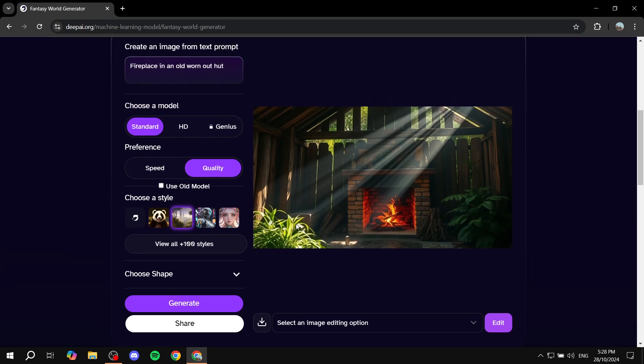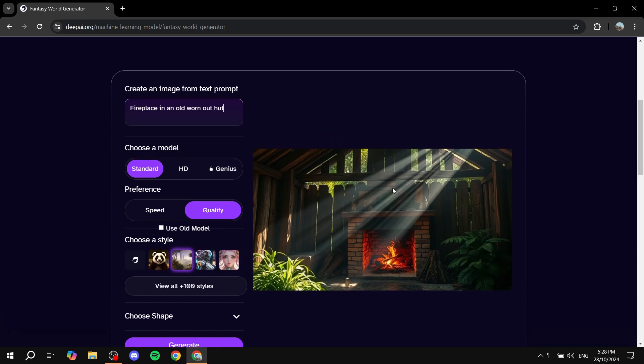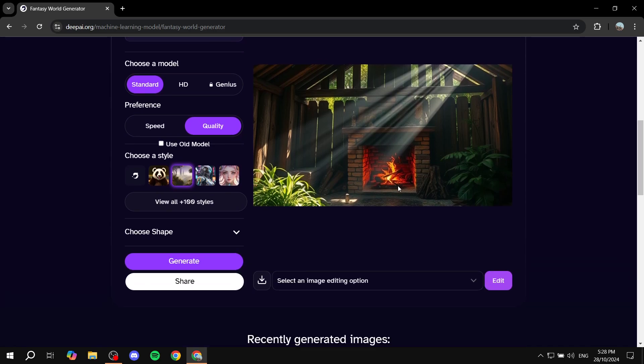Just give it a little bit of time, and you can actually see we have an image of, well, a fireplace in a worn out hut. So it pretty much is what we wanted to do. If you want to share it or download, you also have the option to do so.